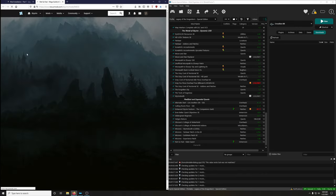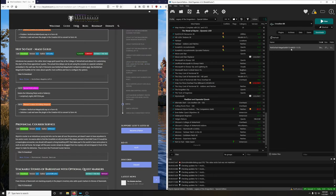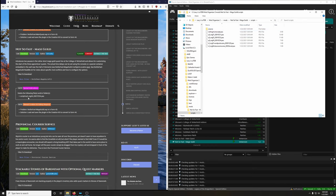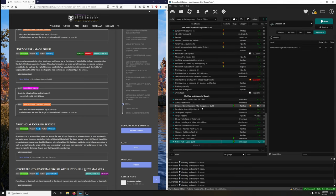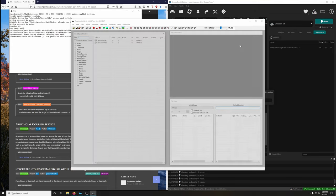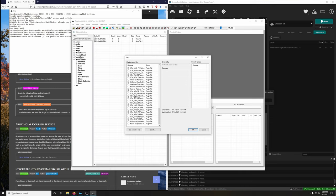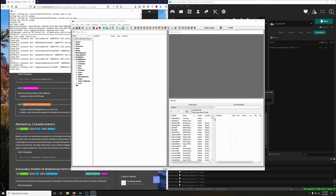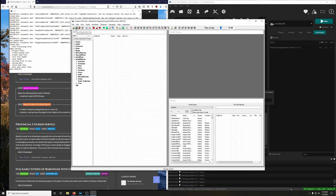Download and install Not So Fast Mage Guild. Extract BSA — yes. Before converting, open in explorer, go to Scripts, and delete QF_MG04 — that's the script file to remove. Now open Creation Kit and run it. It may appear higher in the list due to master dependencies. Double-click Not So Fast - Mage Guild.esp, set as active, click OK. Once loaded, click Save — floppy save — done. Close Creation Kit.